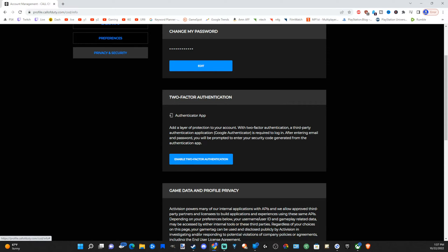This adds an extra layer of protection to your account. With two-factor authentication, a third-party authenticator application — Google Authenticator — is required to log in.